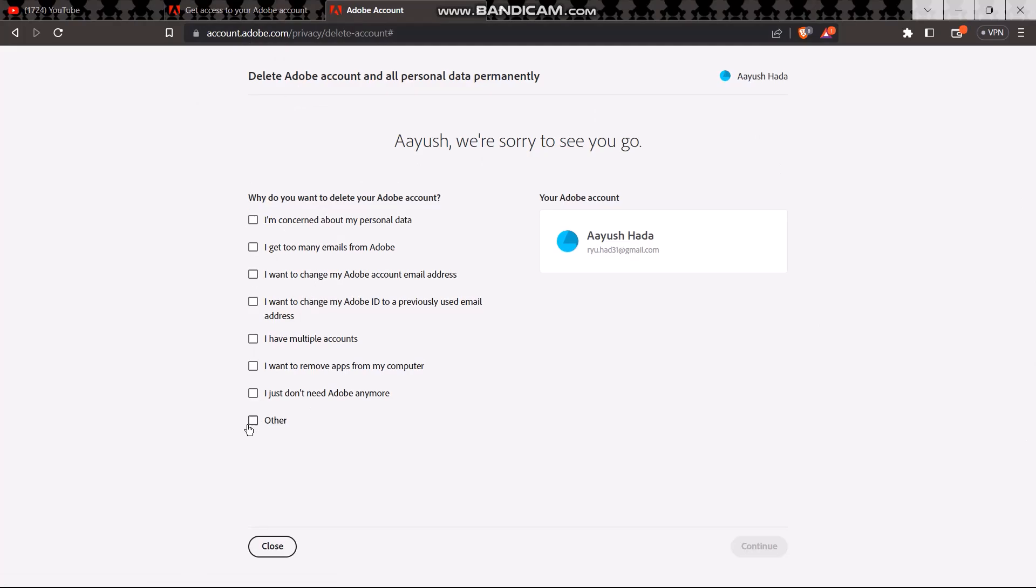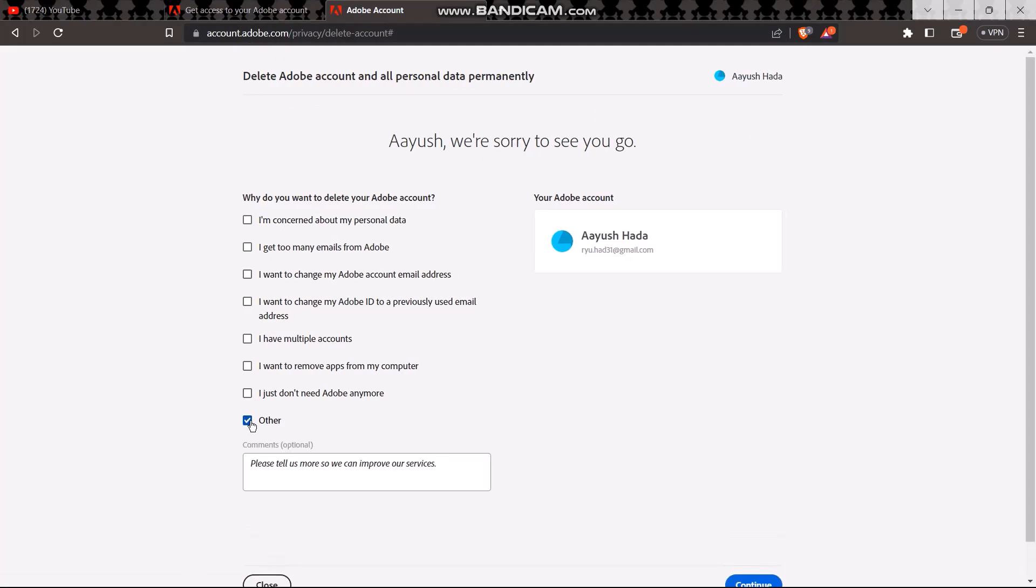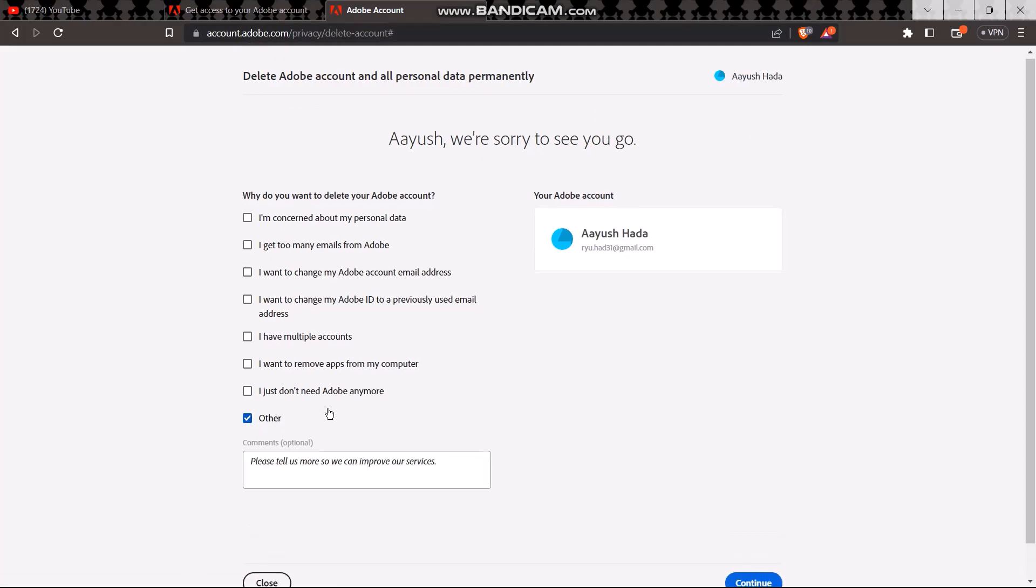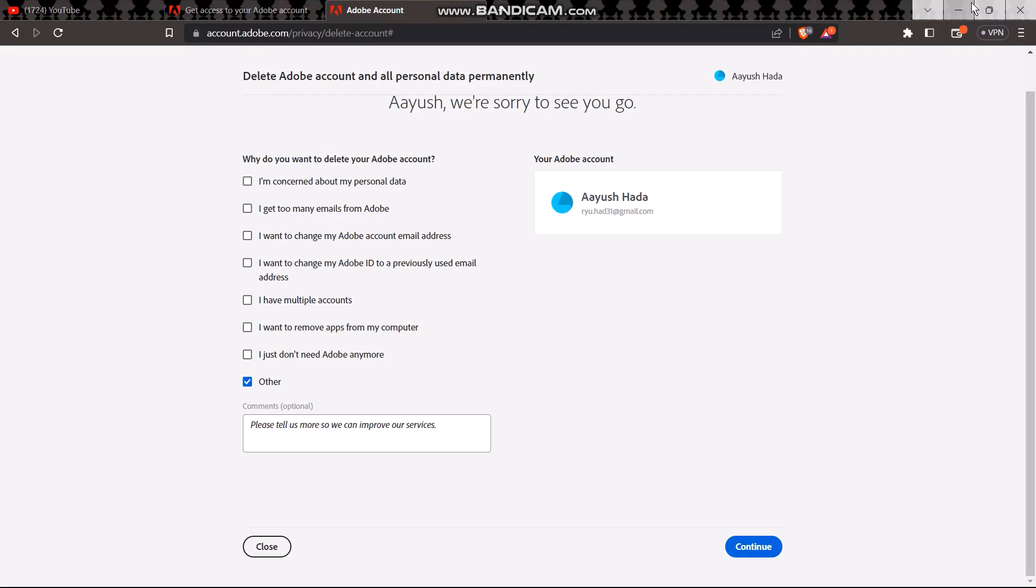Or you can just add your reason by clicking on other and tap on continue. Now I don't want to delete my Adobe account because I need it, so I'm just going to stop it right here. After you click on continue, your account should be deleted. That's it for today's video guys. Hope this video was useful to you.